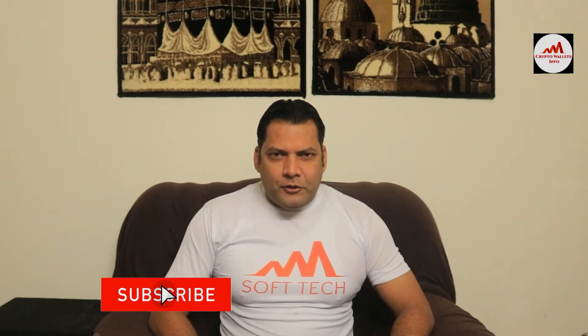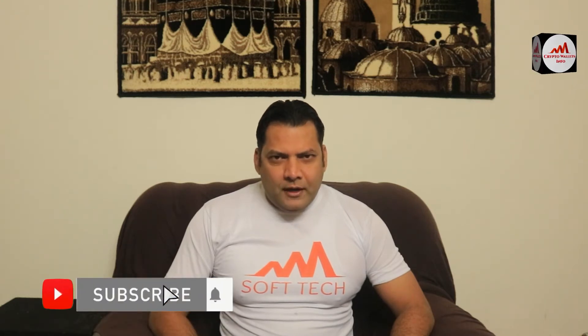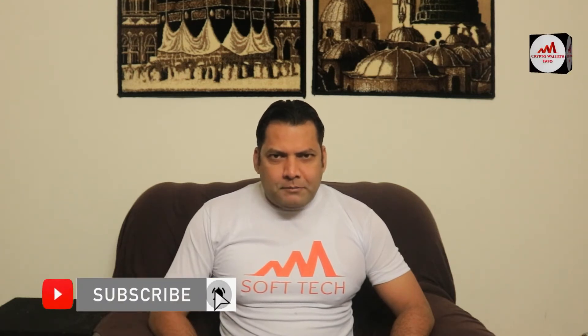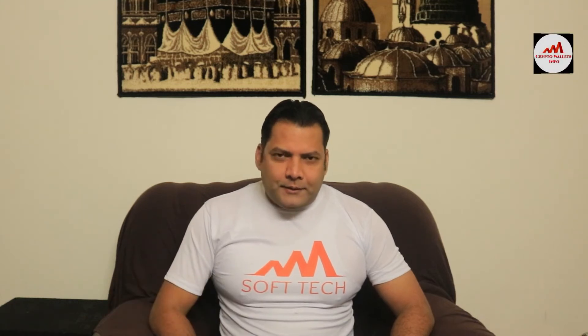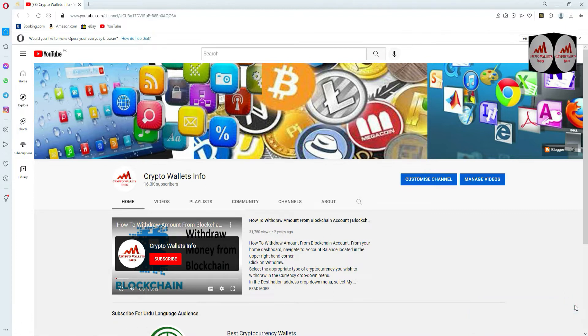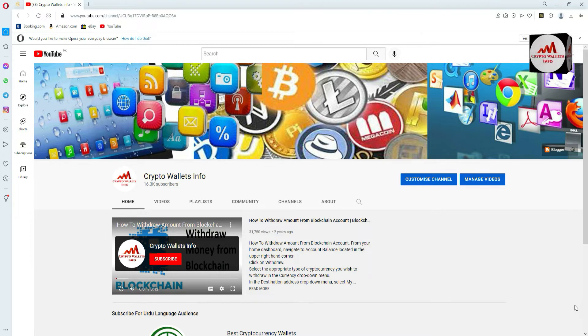Viewers, this video is going to be very interesting for you. If you want to get more information about cryptocurrency, you must watch this video till the end, and also subscribe to my channel, like my video, share with your friends, and press the like button. So let's go over the Coin 98 wallet.